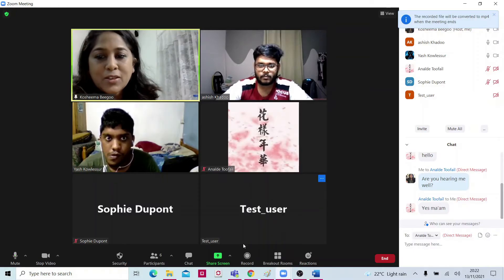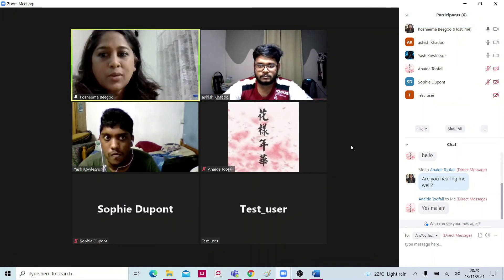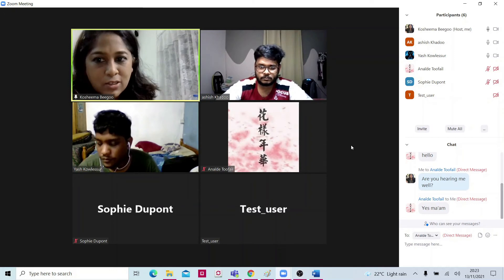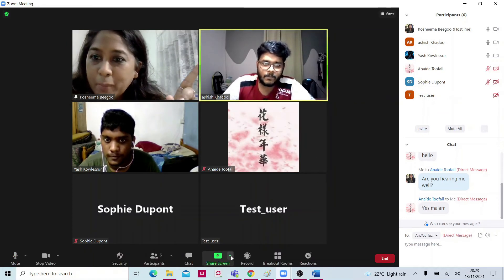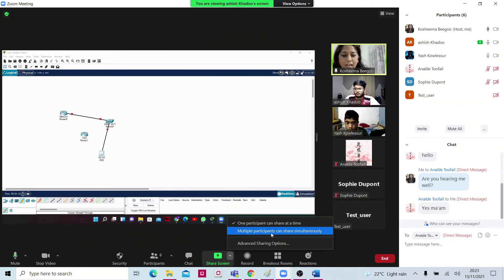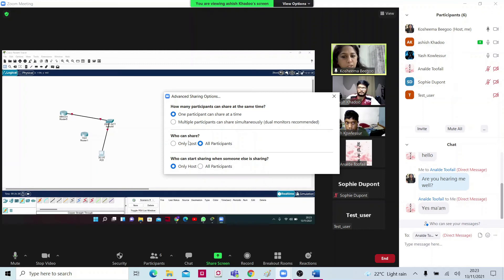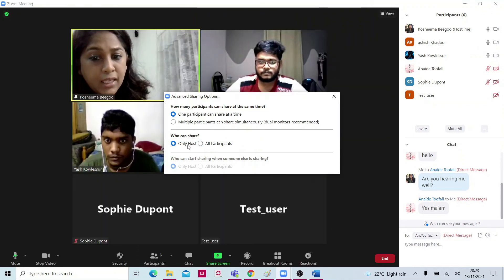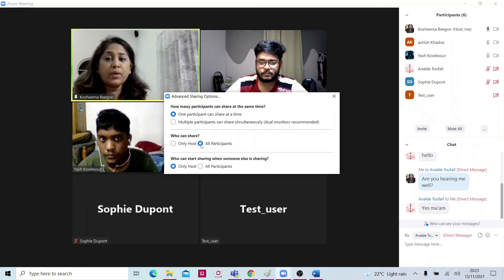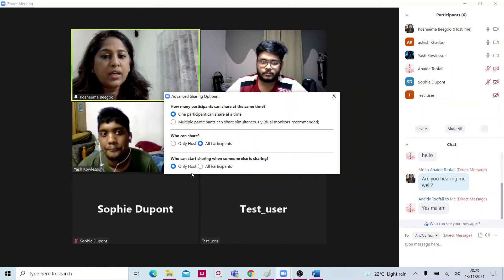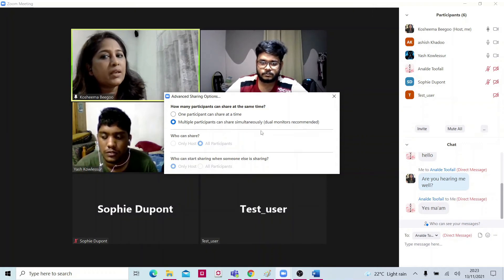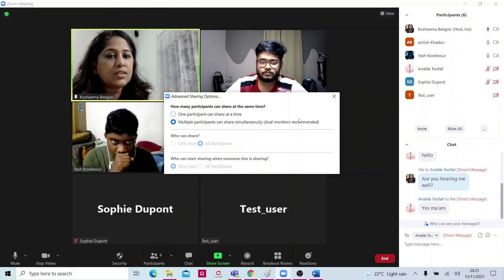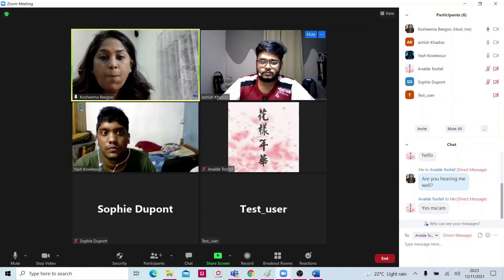Now I want my students to share their screen with me. I've given them some work. A student tries to share but is not able to because I need to enable it. I can enable multiple participants to share. Under advanced options — Who Can Share — if only the host can share, only I can share. But if I want my trainees to be able to share their screen, I change it to All Participants.